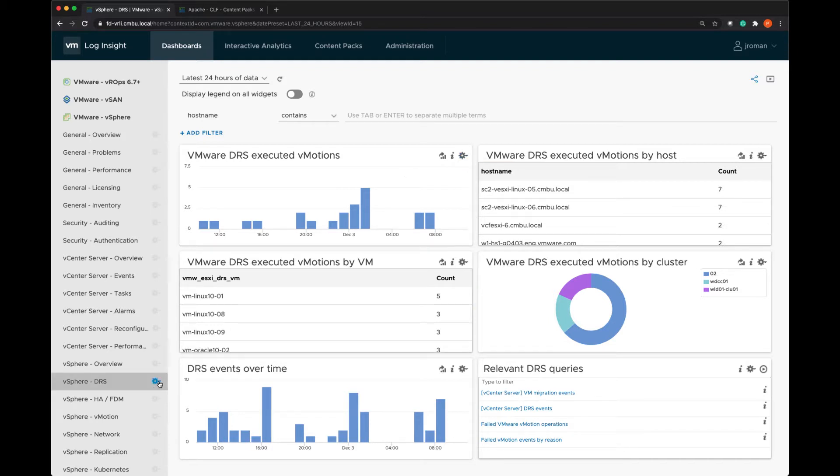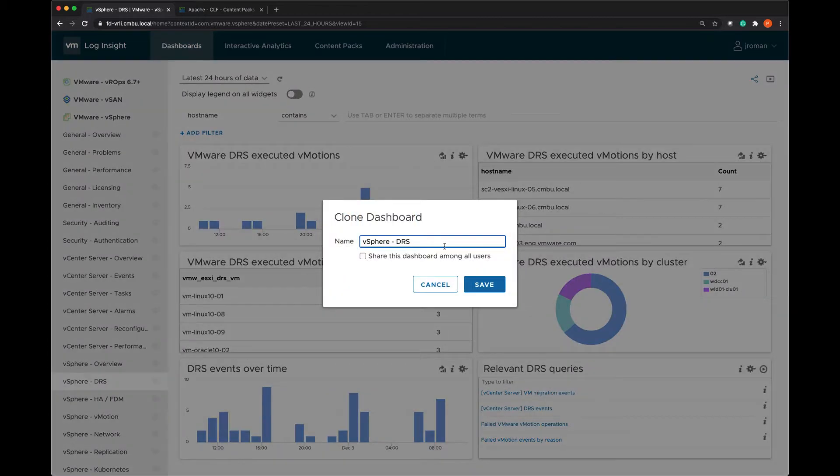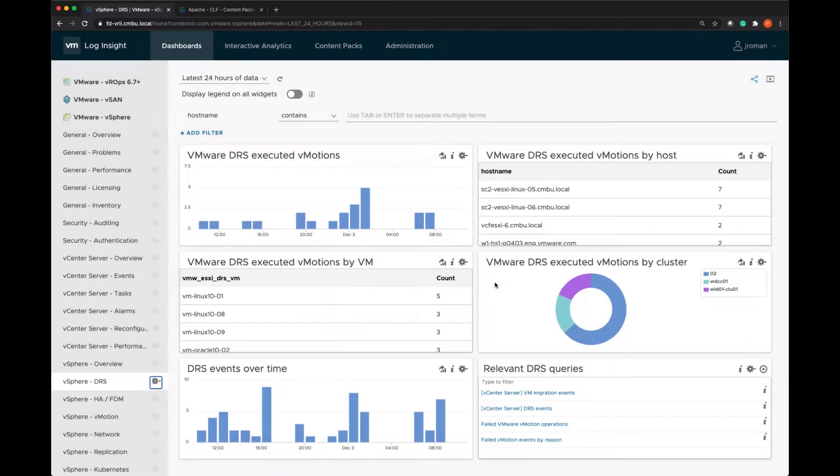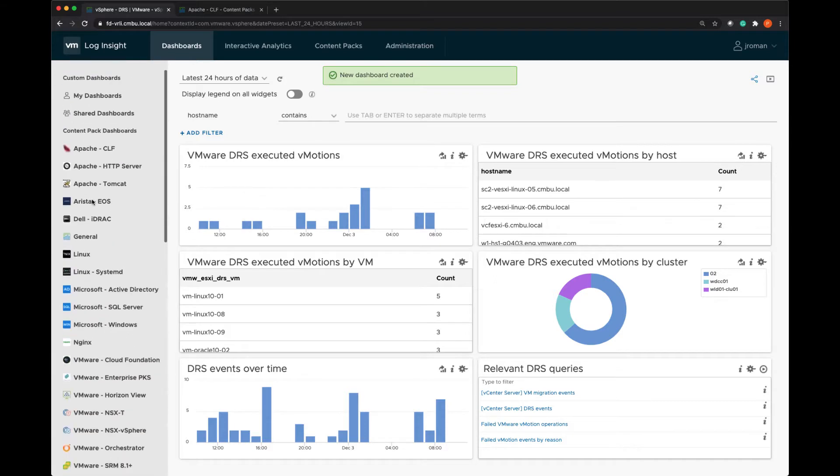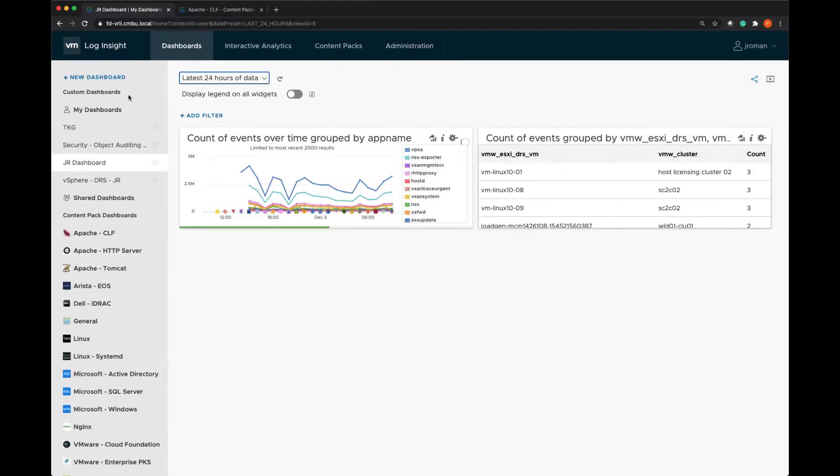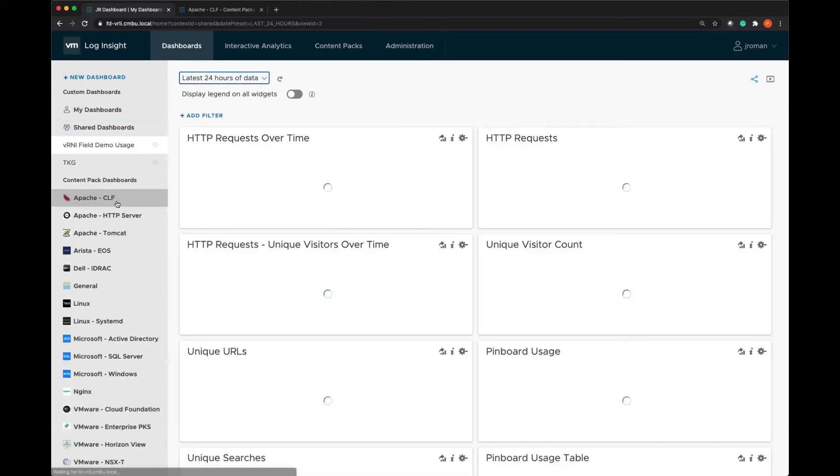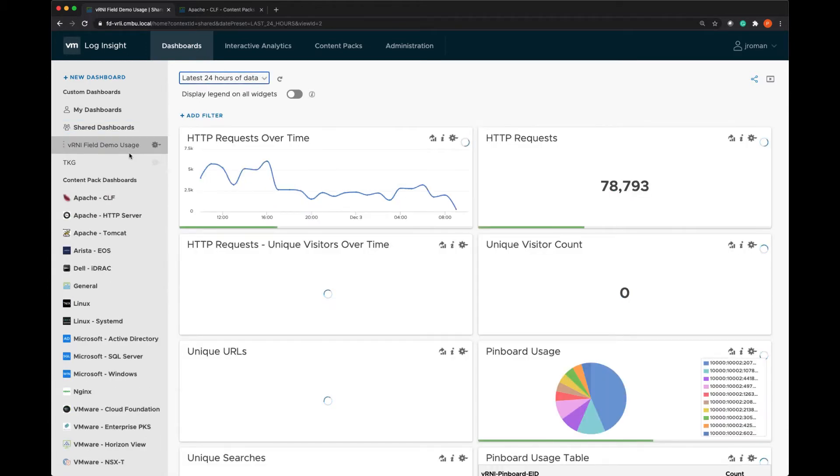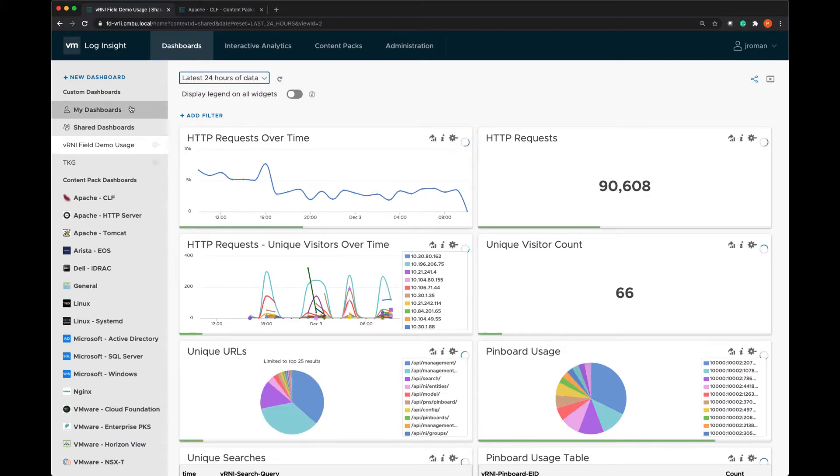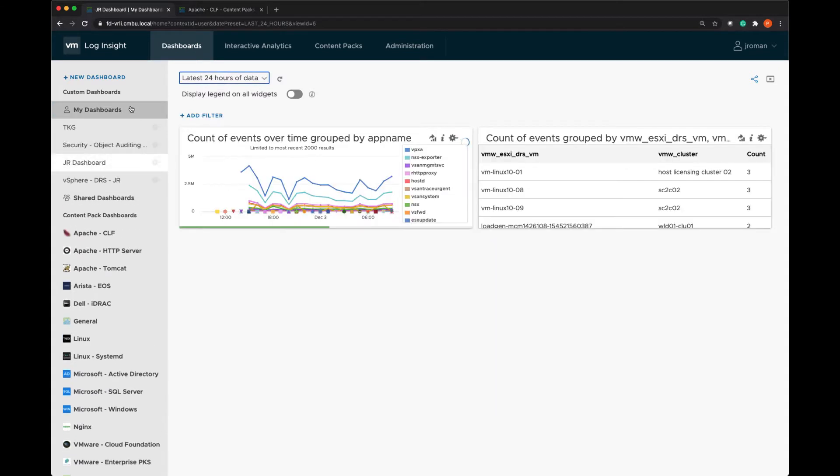I can clone the entire dashboard and I can save that dashboard to everyone but for now I'm just going to save that dashboard under my personal dashboards. So this will show up under my dashboards. I also have shared dashboards. These are the dashboards that are available to everyone who has access to the system.